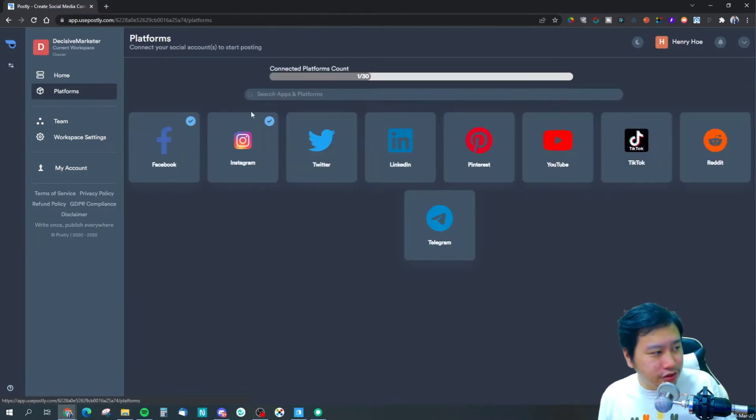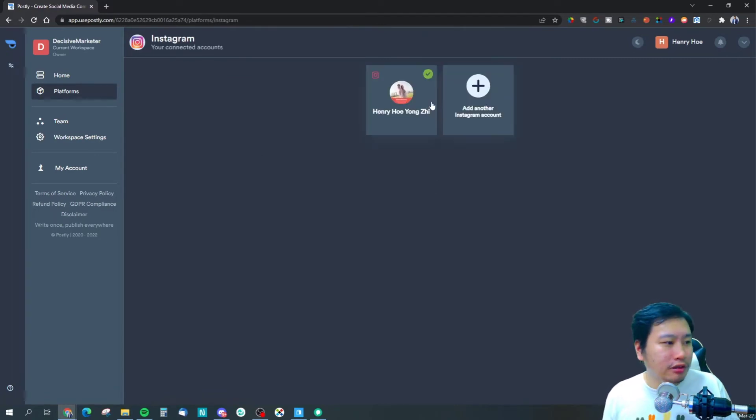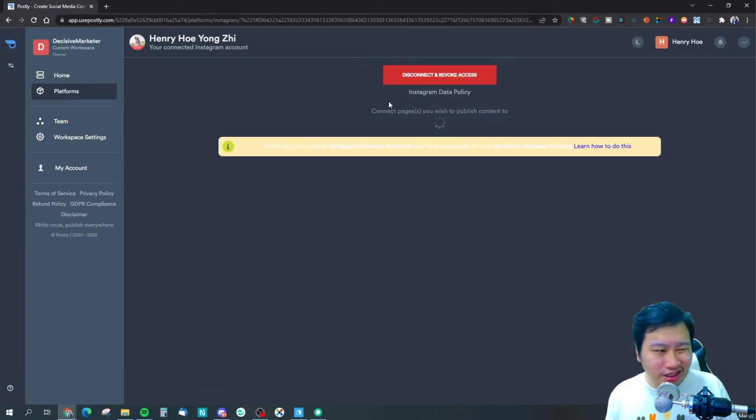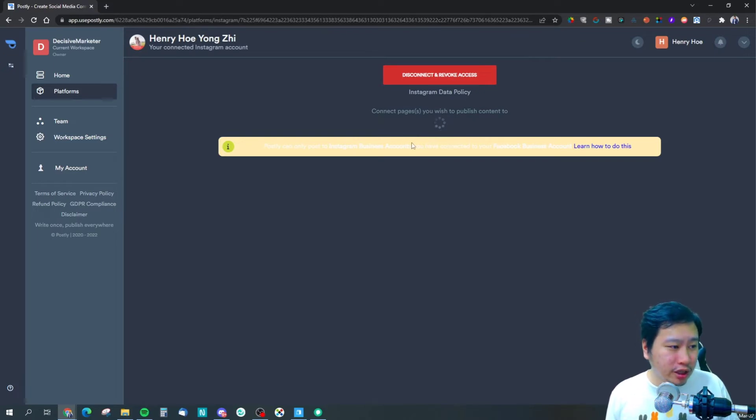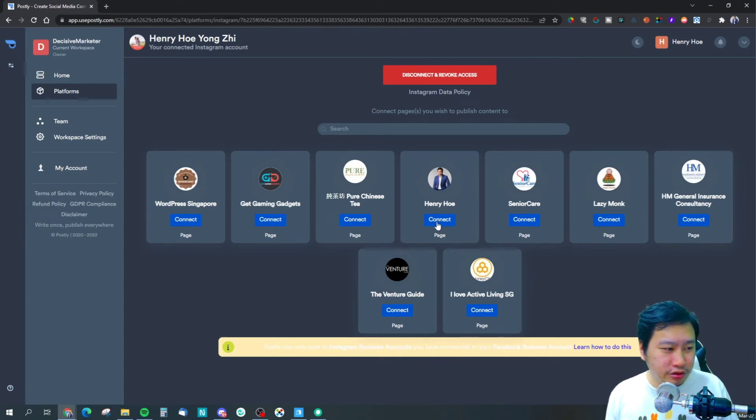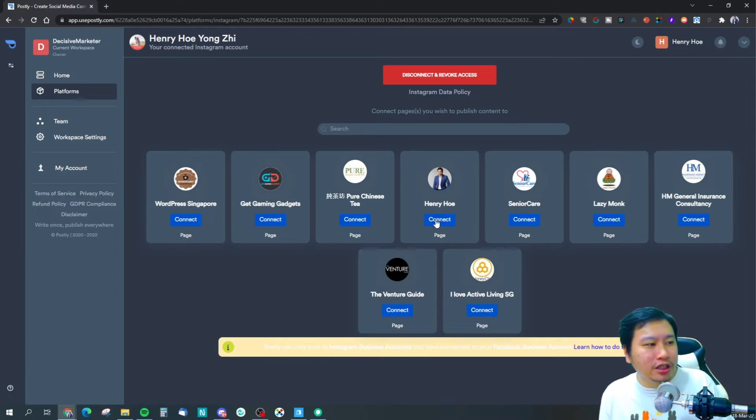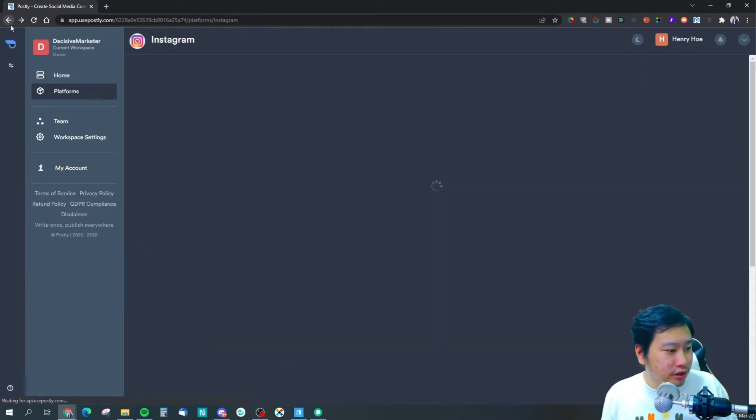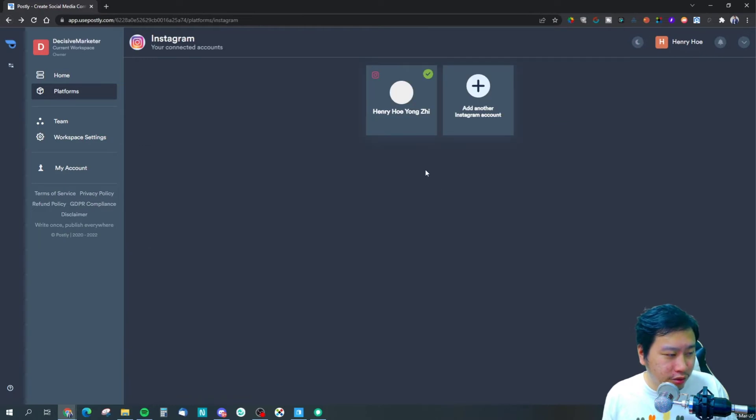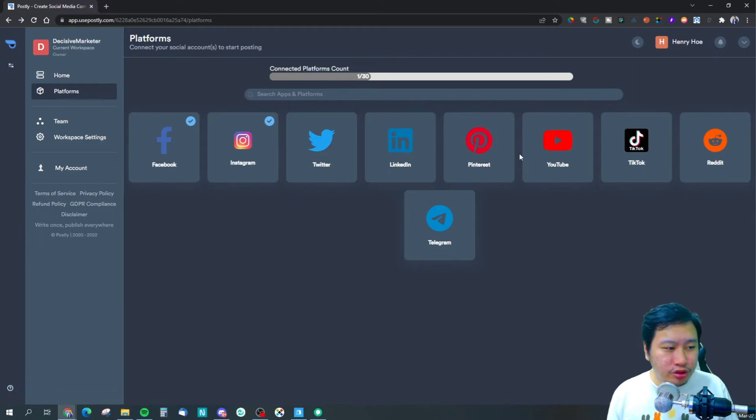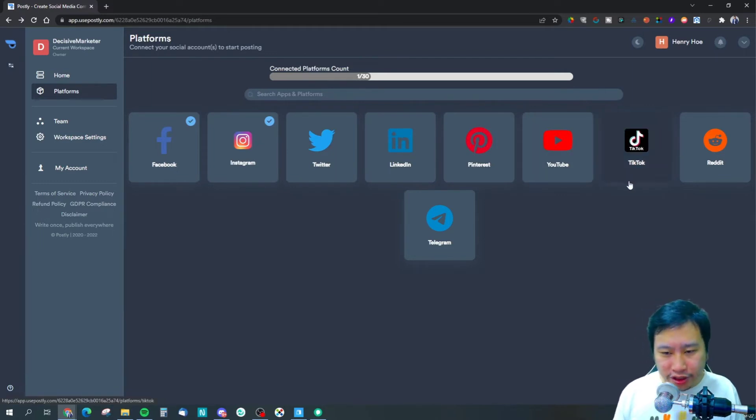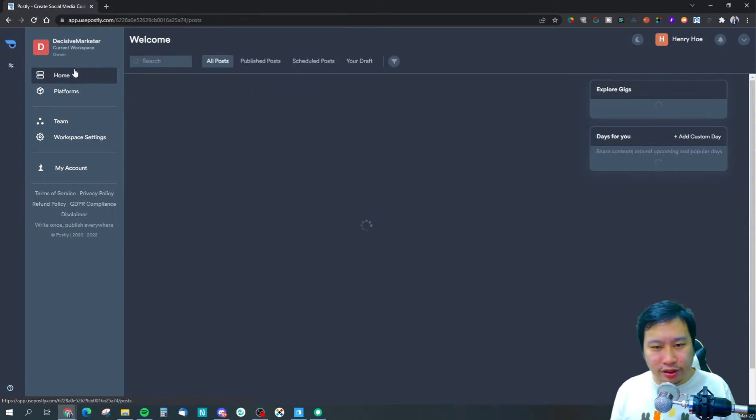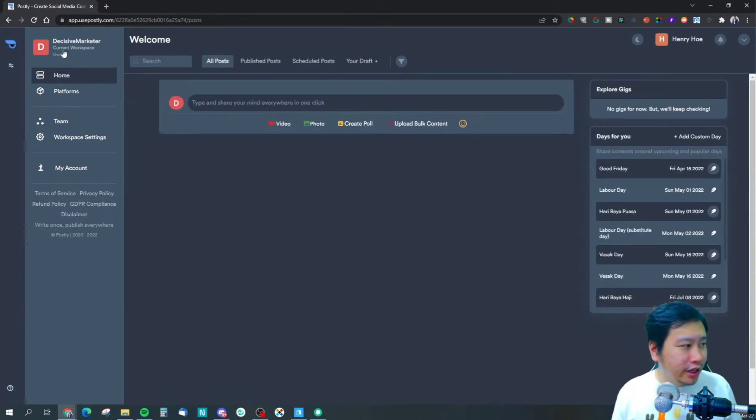Let's go back into the platforms. We've got Instagram as well. Once you've connected your Facebook account, if it's linked to an Instagram account, you'll be able to connect it with your Instagram business profile - it has to be a business profile to do this. And we have Twitter, LinkedIn, Pinterest, YouTube, TikTok, Reddit, and Telegram.